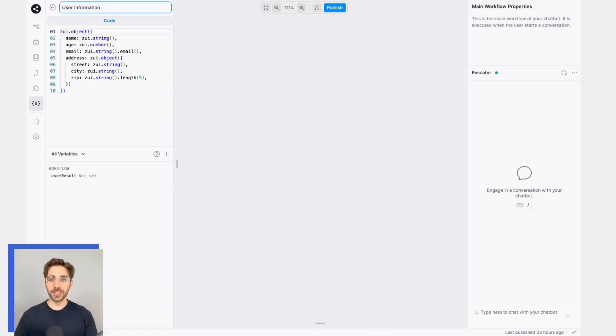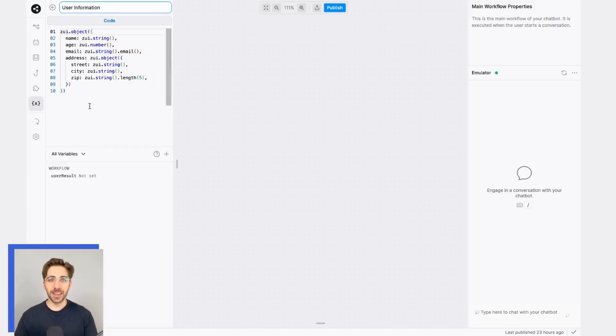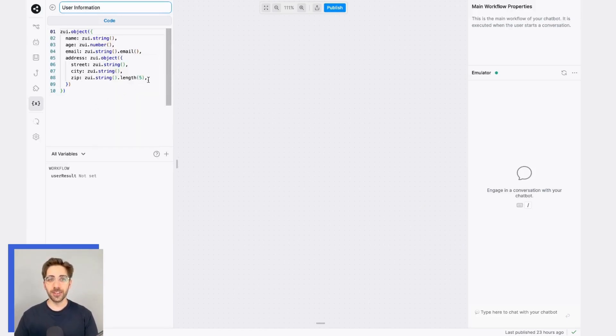By default, Botpress provides you with some default settings for a schema. In this case, it'll look for and store information like name, age, email, and address.